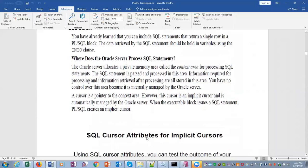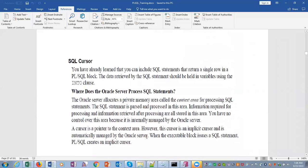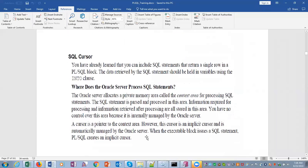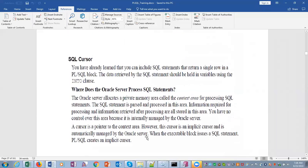You have no control over this area because it is internally managed by Oracle server. A cursor is a pointer to the context area. However, the cursor is an implicit cursor and is automatically managed by Oracle server. When the executable block issues a SELECT statement, PL/SQL creates an implicit cursor. So implicit cursor, you don't have to do anything—it is Oracle internal that creates an implicit cursor through the context area.